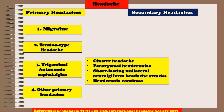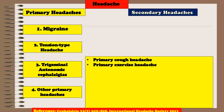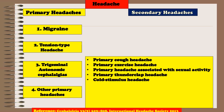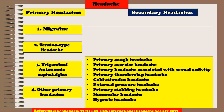The last type of primary headache is Other Primary Headaches, which includes Primary Cough Headache, Primary Exercise Headache, Primary Headache Associated with Sexual Activity, Primary Thunderclap Headache, Cold Stimulus Headache, External Pressure Headache, Primary Stabbing Headache, Nummular Headache, Hypnic Headache, and New Daily Persistent Headache.